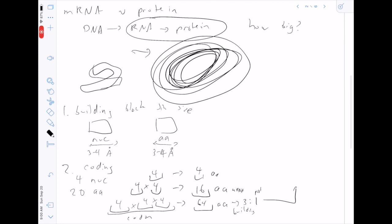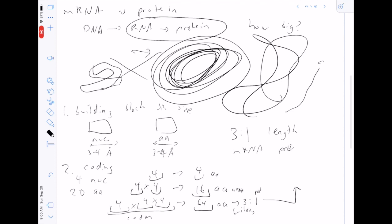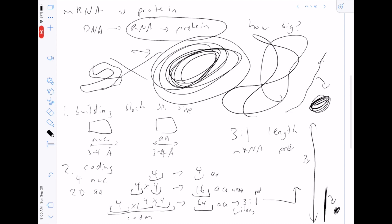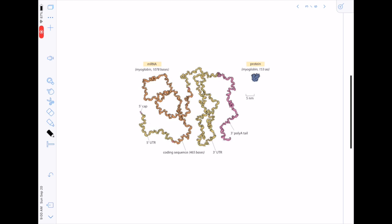Therefore there is a three-to-one length ratio between mRNA and protein. So actually this intuition about size was totally off — mRNA is the ginormous thing and protein is smaller by length. Furthermore, proteins fold up a lot, so even if the length of an mRNA is three times that of a protein, the protein is then further compacted into a tiny little module.